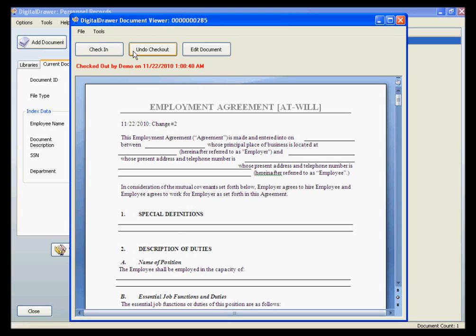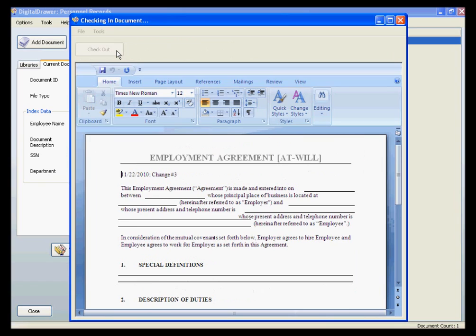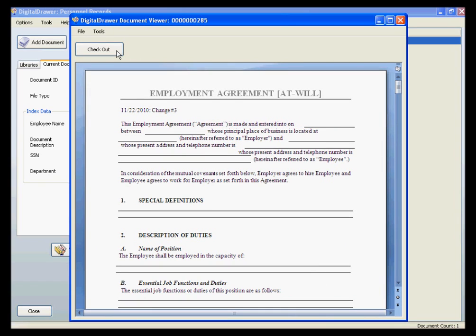We will check it back in. As you can see, our changes are now reflected within the viewer.